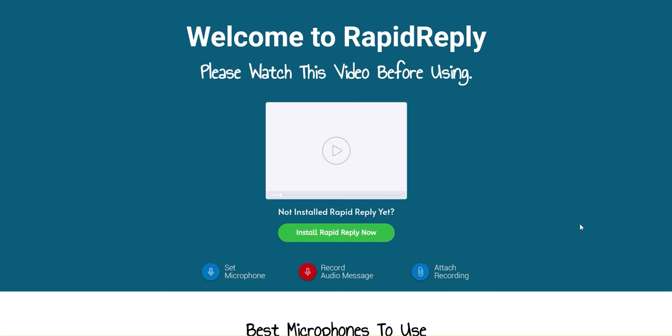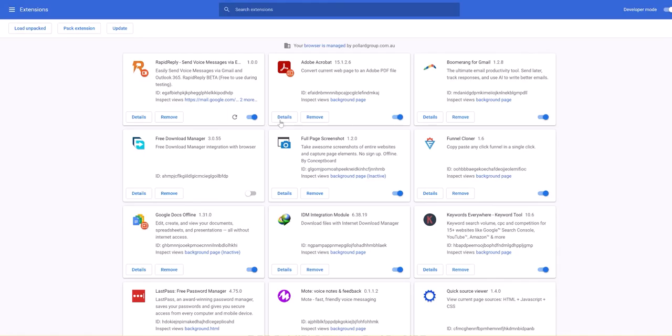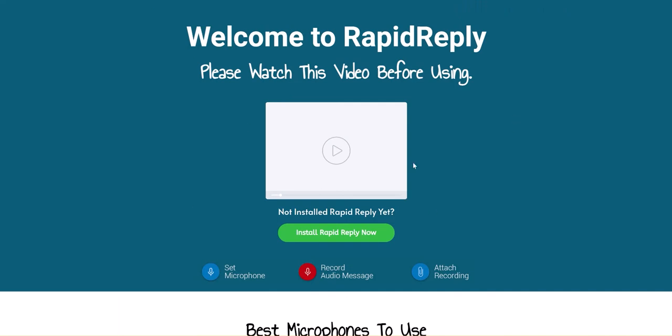Now this extension works with Gmail and Outlook 365, and what I wanted to do quickly is just run you through what will happen when you install the extension itself. Obviously the first thing you'll see is that the extension has installed here, but you'll actually come across to this page the moment that you install the extension.